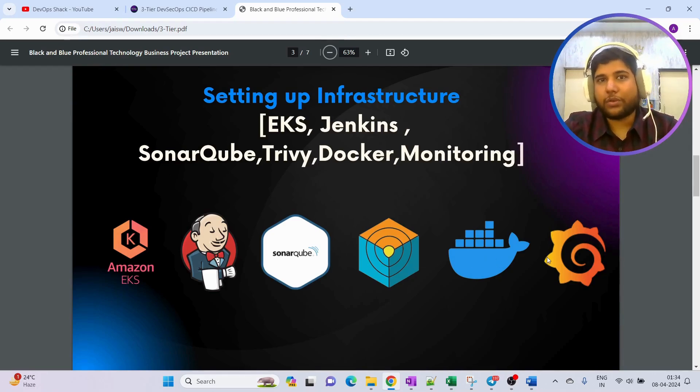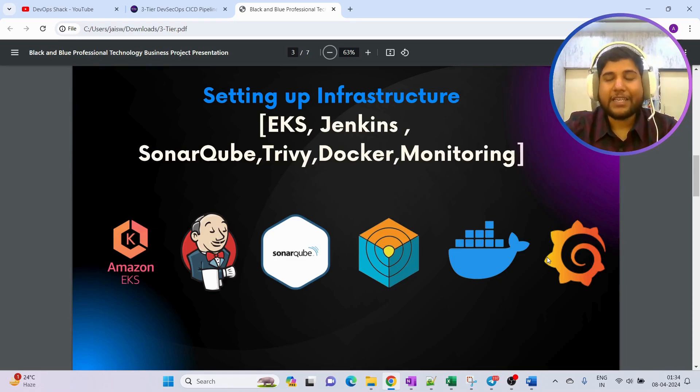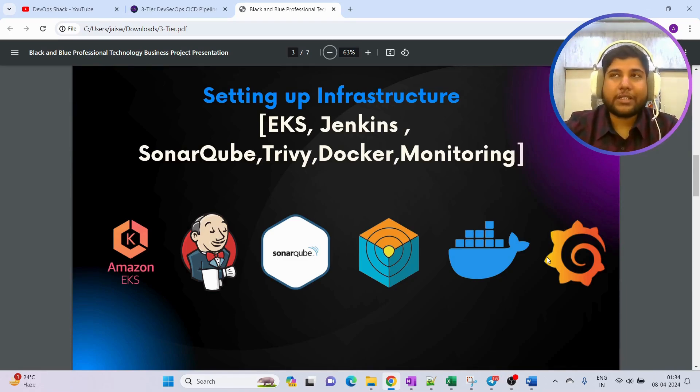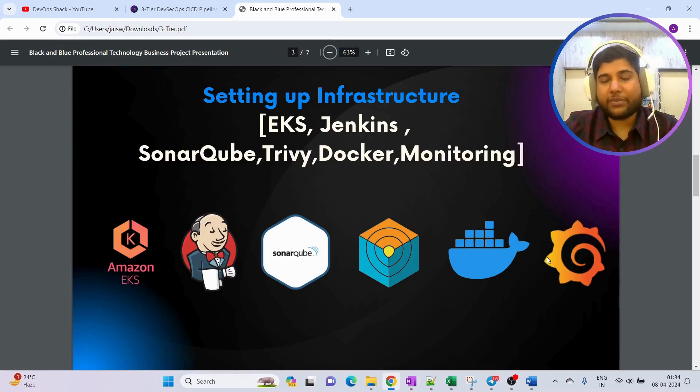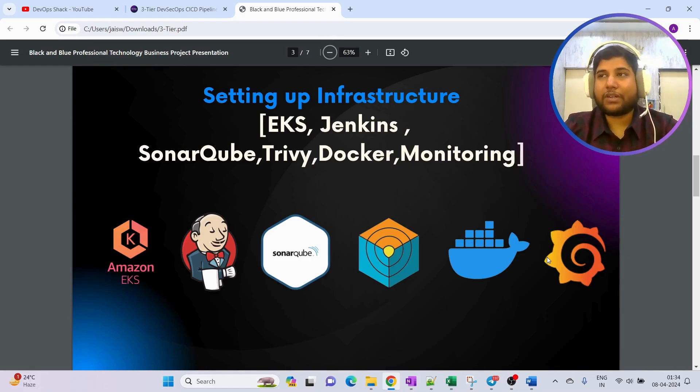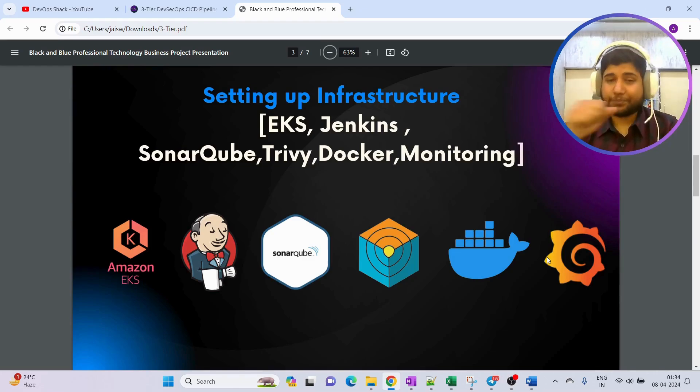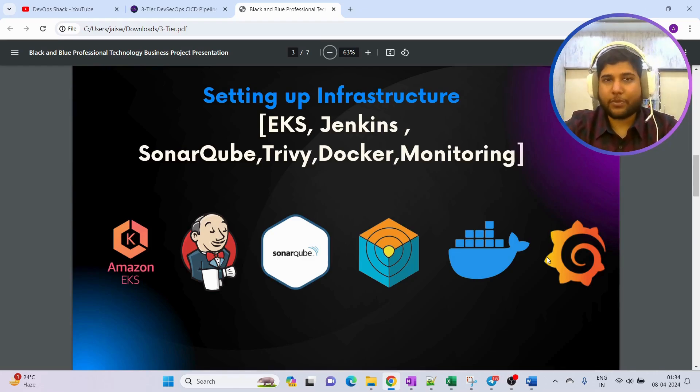There will be other tools also, whichever is needed. I'll be adding it, like Python will be needed. All those things we are going to set up during this infrastructure process. Once the infrastructure is ready, then we can go ahead and start with the project build and deployment.